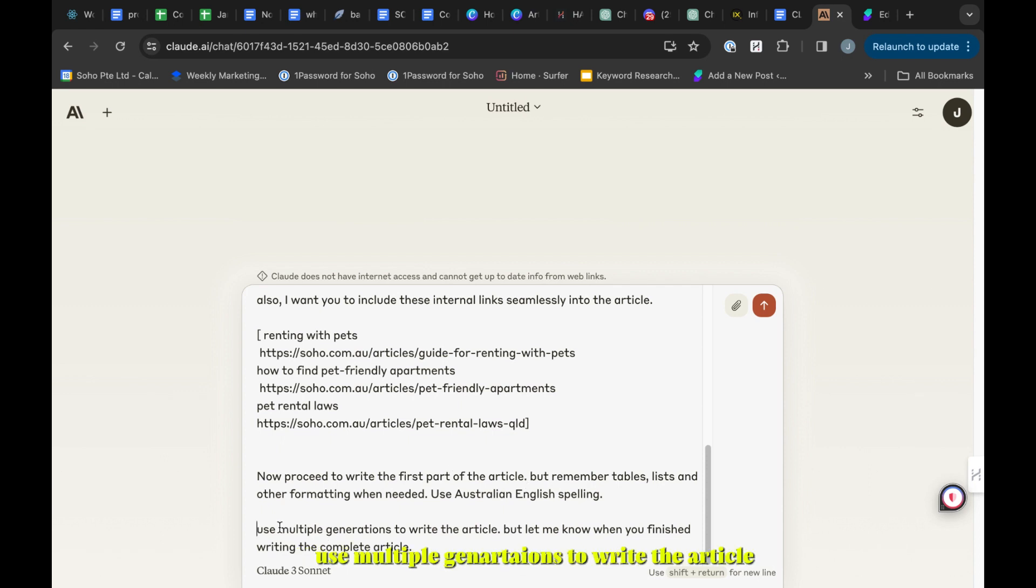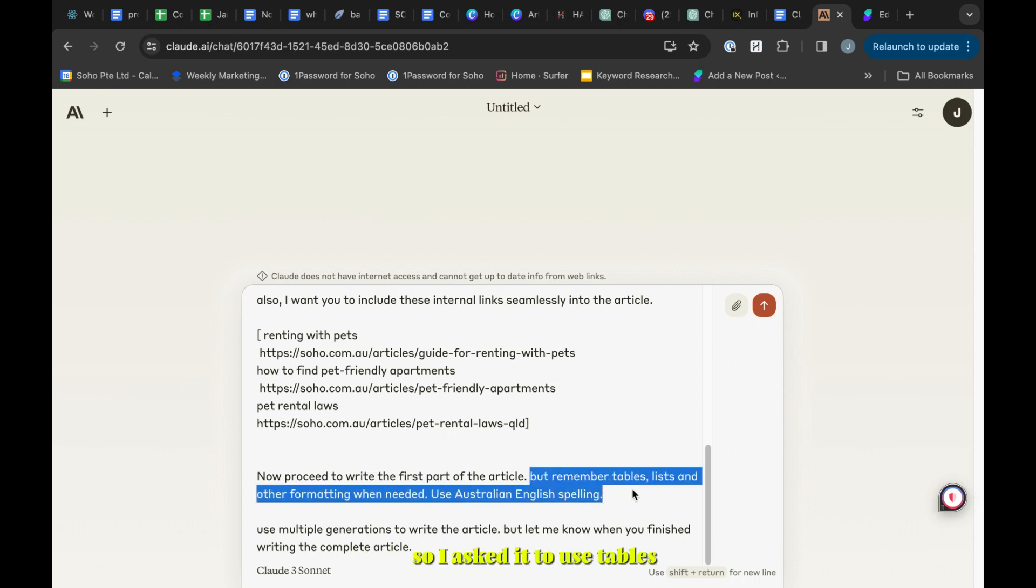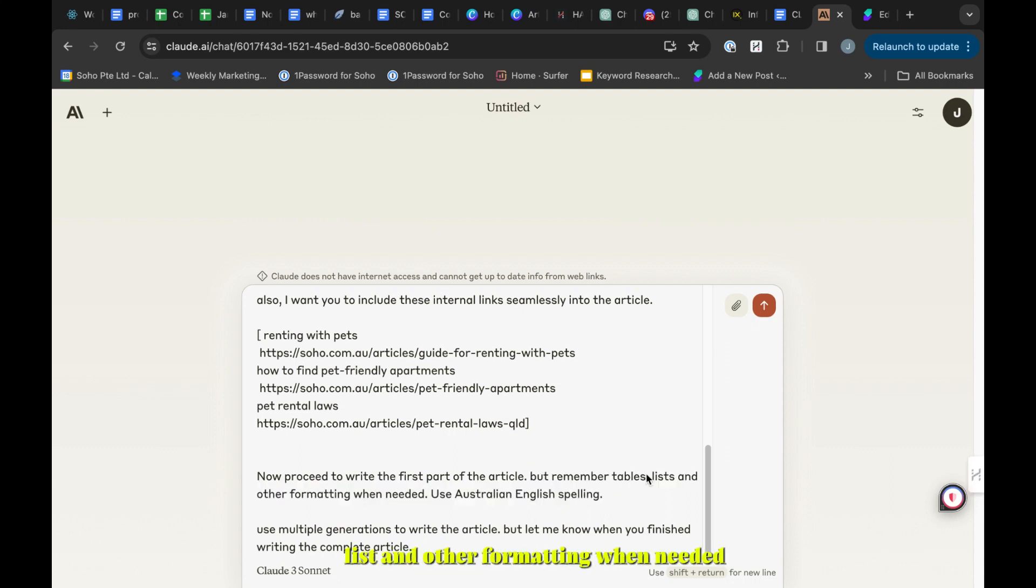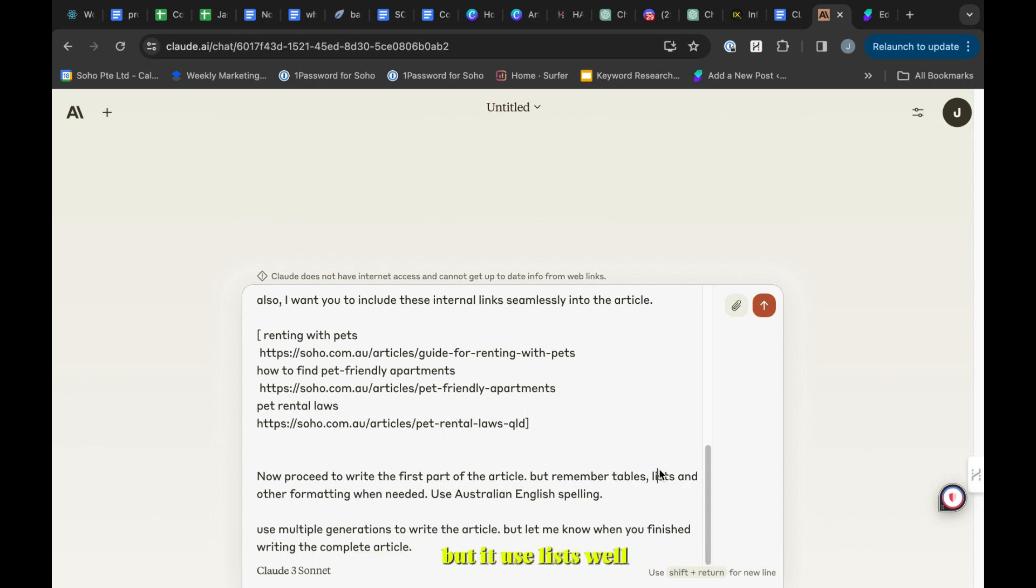I ask it to remember to use tables, lists, and other formatting when needed, and use social language spelling. I did that to improve the readability. I notice that Claude really doesn't use tables but it uses lists well, so I don't think that's much of an issue.